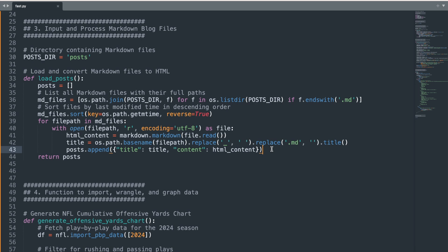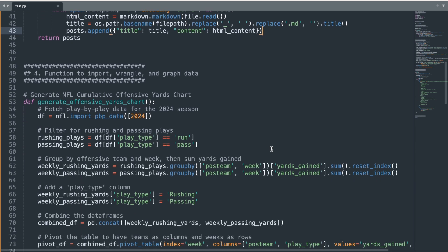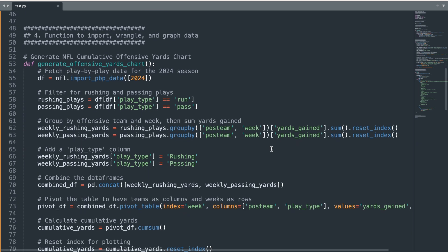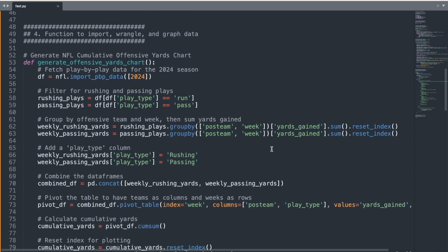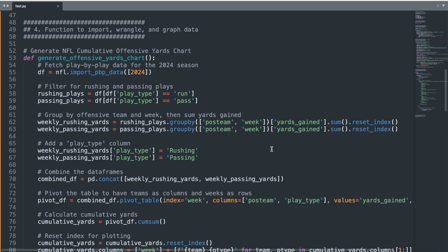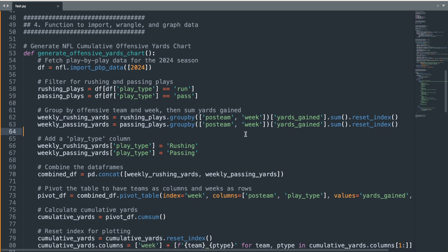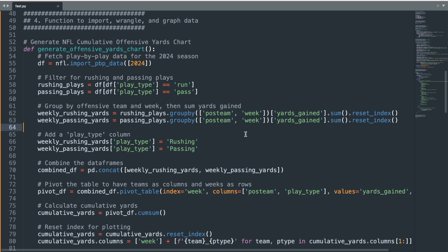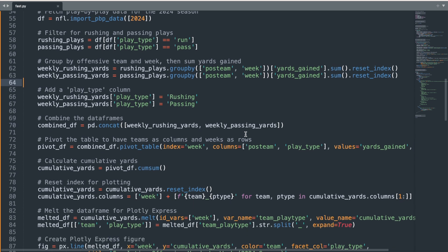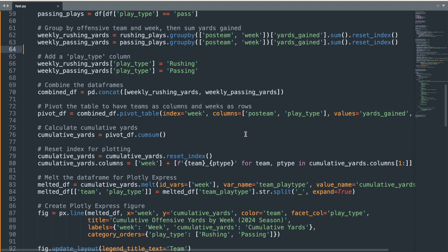This next section is where the data pulling and wrangling happens, laying the groundwork for our interactive data visualization. We start by importing data from the ongoing NFL season. This dataset is incredibly detailed, but we're going to focus on getting statistics just for rushing and passing plays. Next, we group the data by team and week to calculate the total yards gained for each play type. We then combine these statistics into one dataset, pivot it for easy tracking, and calculate cumulative yards over the season.